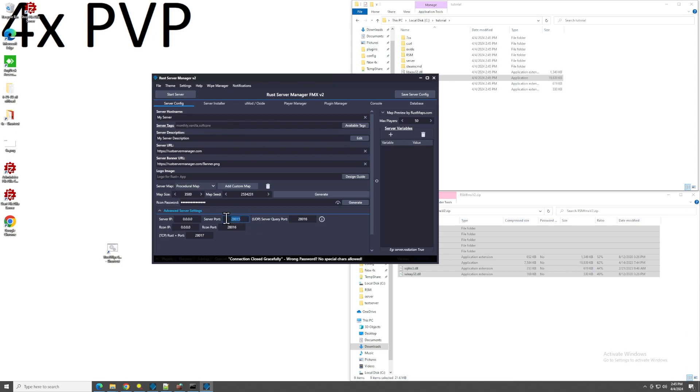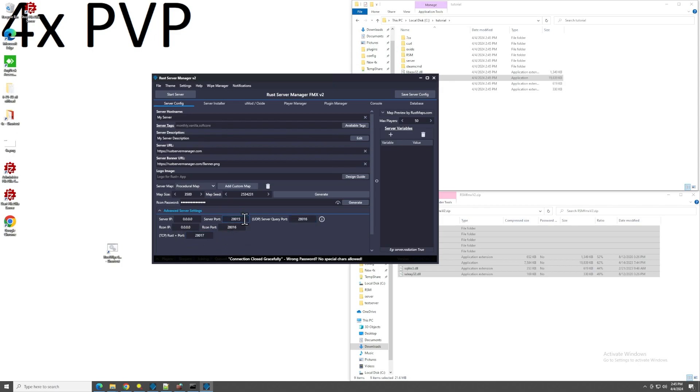Server port, query port, Archon port, Rust plus port. These, if you have any other services that use Steam CMD and stuff like that, all these values have to be unique compared to any other servers that you're running. In my case, I am using these ports elsewhere. So I'm going to redo this one as 11112, 11113, 11114, 11115.